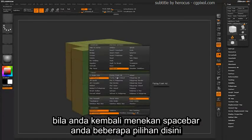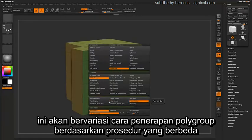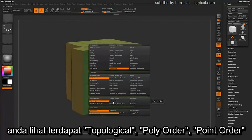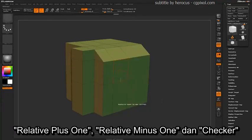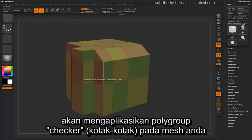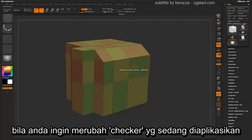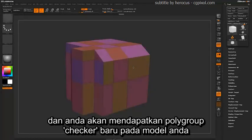If you go back into Spacebar, you have a few other options that vary your polygrouping based on different procedures: topological, polyorder, point order, relative plus one, relative minus one, and checker. The checker option is pretty interesting because it will apply a checkered polygroup across your mesh. If you would like to change the checker that it's applying, just click, and while you're clicking tap Alt, and you will get a new checkered polygroup applied to your model.